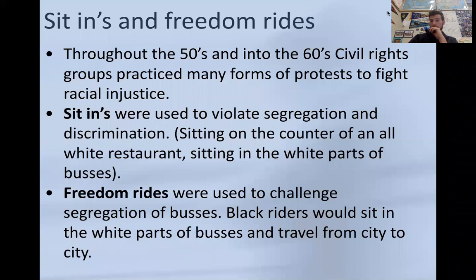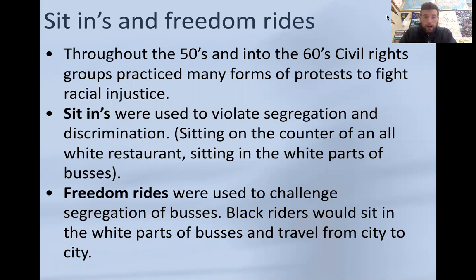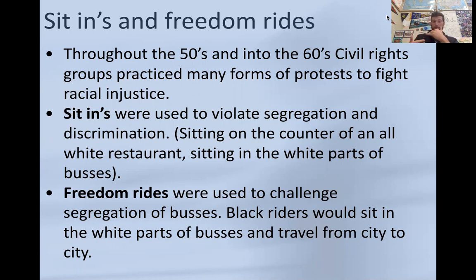Some forms of protest that activists practiced in the fifties and sixties to improve civil rights were known as sit-ins and freedom rides — all in protest of segregation. Sit-ins were used to violate segregation and discrimination by sitting at the counter of all-white restaurants or sitting in the white sections of buses. Freedom rides were used to challenge the segregation of buses, where Black riders would travel from city to city, sit in the white parts of buses, and cycle out so new people got on — really just pushing back against this racist segregation.